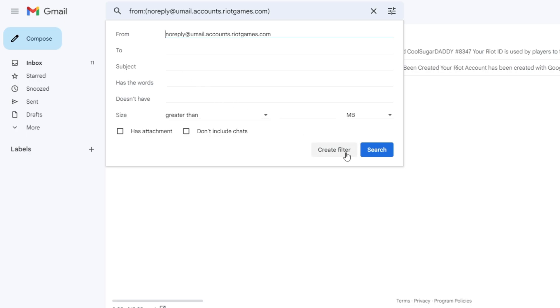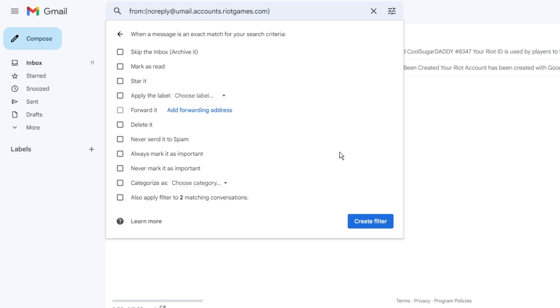Then you have to click on 'Create filter'. Now here are a few more settings and rules that you need to check. The first one will be 'Skip the inbox'. What this means is that next time whenever an email comes from that sender, it will not hit your inbox and will directly move to your new label.